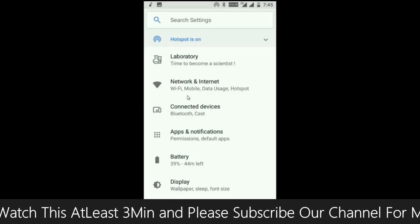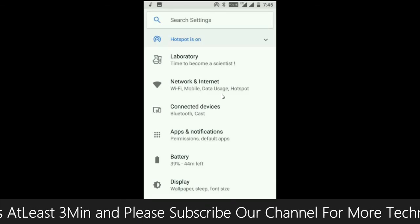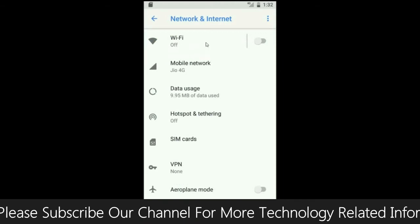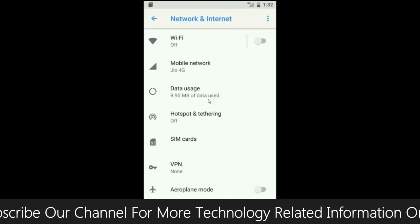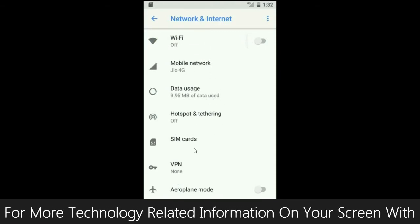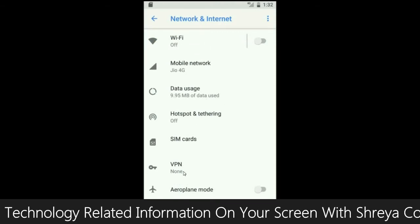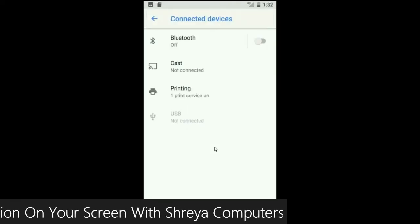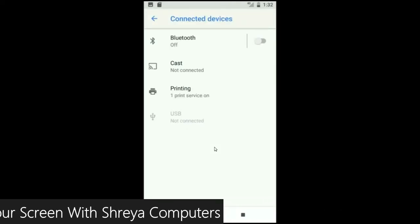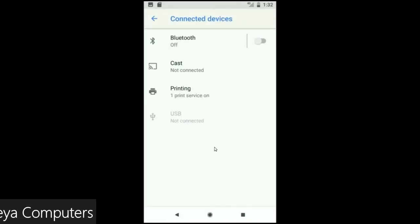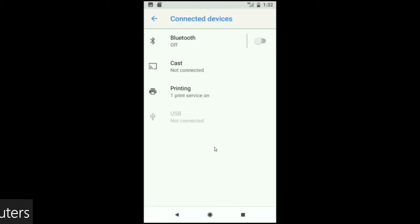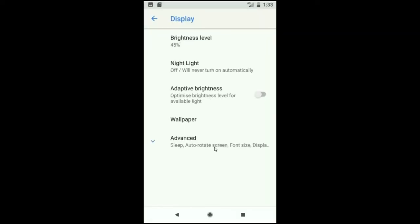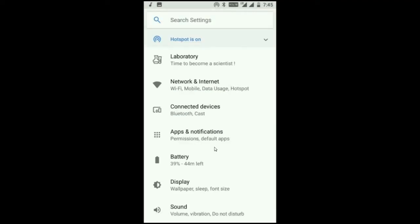When we look into network and internet, we will find these criteria: Wi-Fi, mobile network, data usage, hotspot, SIM card and many more. When we look into connected devices: Bluetooth, cast, printing, USB and what you have to connect from the PC. When we look into the display setting, we could find these criteria: brightness level, night light, adaptive brightness. These are all found in display option. When we come into the storage area, this OS will take approximately 8.43 GB.